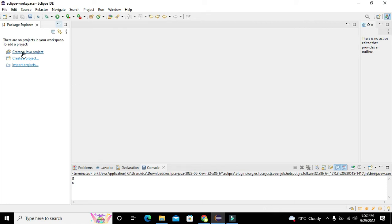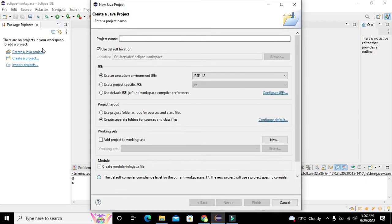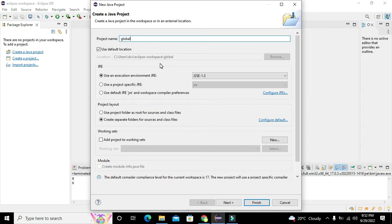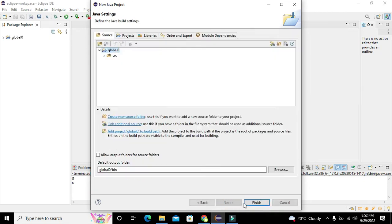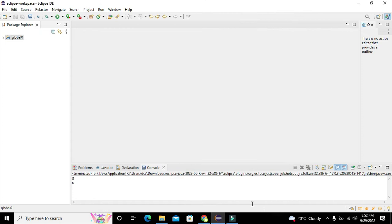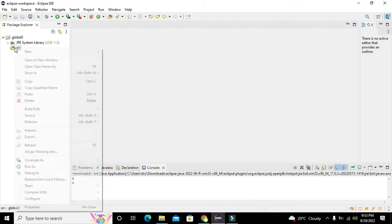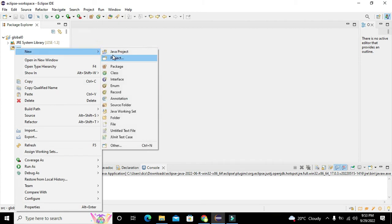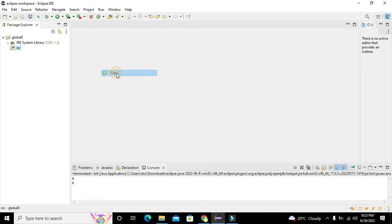First, you need to click on create a new Java project, name it global one or global zero, and click on next and then finish. Now we will expand the project. We need to right-click on SRC folder, go to new, and then on class.